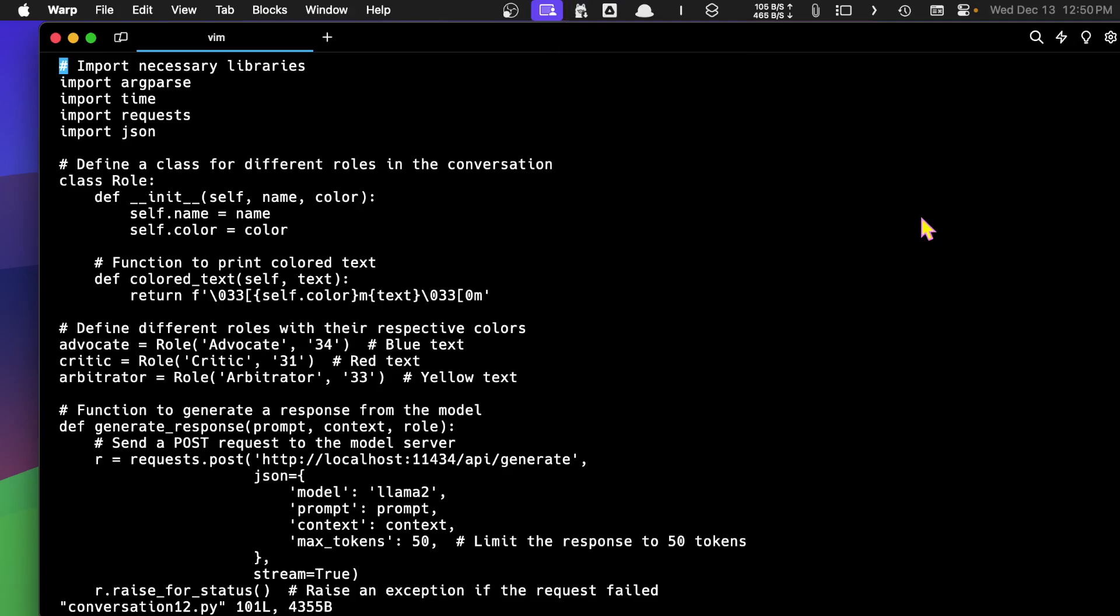I've put together a program that I'm trying to simulate a debate and so I've defined some roles here of advocate, critic, and arbitrator.